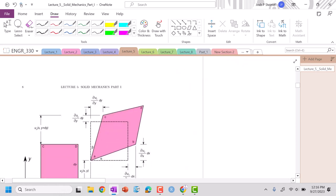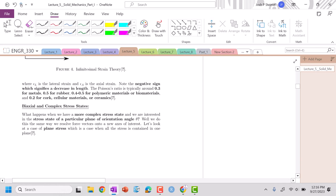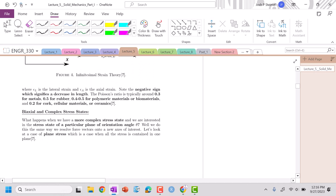So there are some values that are pretty common. So if I am looking at a metal, my Poisson ratio will be about 0.3. For polymers or biomaterials or anything else, probably 0.4. And for ceramics, 0.2. There we go. Actually, 0.5 for rubber, excuse me. Cork, cellular material, ceramics are going to be 0.2. Fantastic.